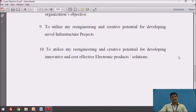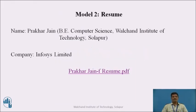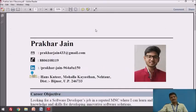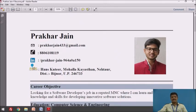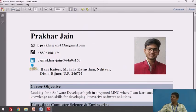Those were some model career objectives you can use to write your own. Now let us look at a model resume. This resume belongs to Prakar Jain, who is from a BA Computer Science background. He used this resume for his job interview at Infosys and was selected. As per the guidelines, he has not given a heading like 'resume' or 'CV' at the top. He has highlighted his name in bold. Notably, he has used symbols or pictures for email, mobile, and address instead of writing the words, which reflects creativity and innovation.